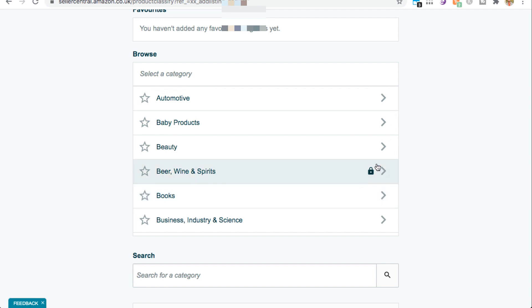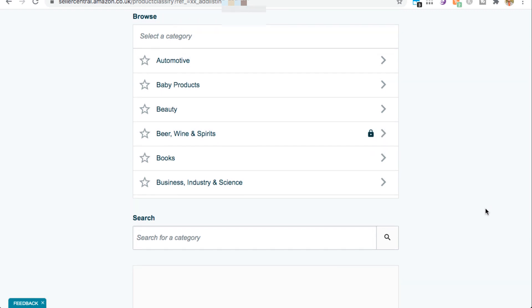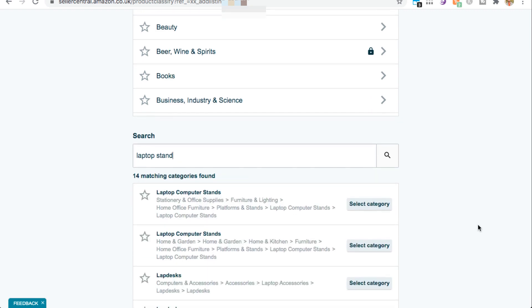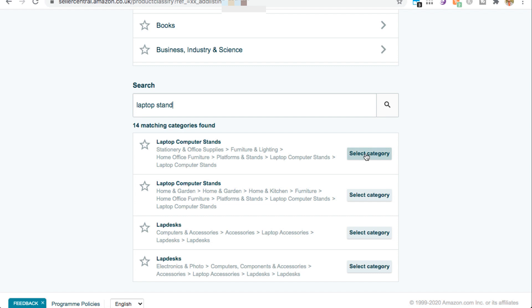If the product category has a little lock sign next to it, it means you're not allowed to sell products in that category — it's gated for you. So if you're trying to sell a product that fits into one of these gated categories, you'll need to get in contact with Amazon and get ungated before you can list. An alternative way to find your product categories, if you're not sure exactly what category to use, is to use the new search feature — just type in something like 'laptop stand' and Amazon will give you their suggested categories. Once you're happy, select the category.